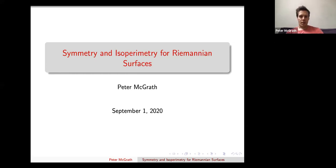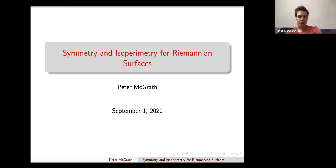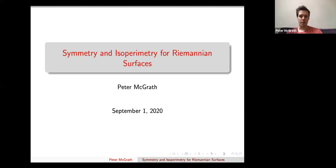Today I'd like to tell you about some work — about half of it done by myself, and the other half more recently with my co-author Joe Hoisington, who was a postdoc at the University of Georgia.